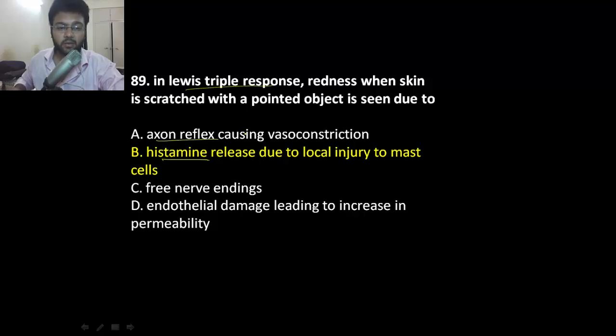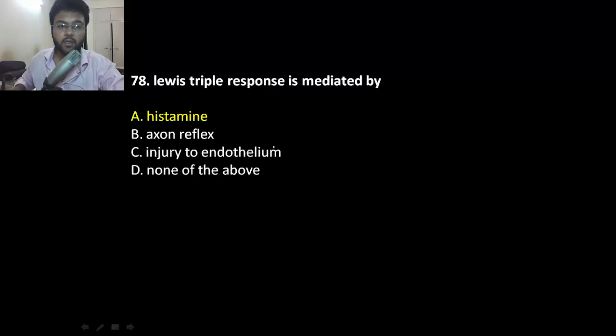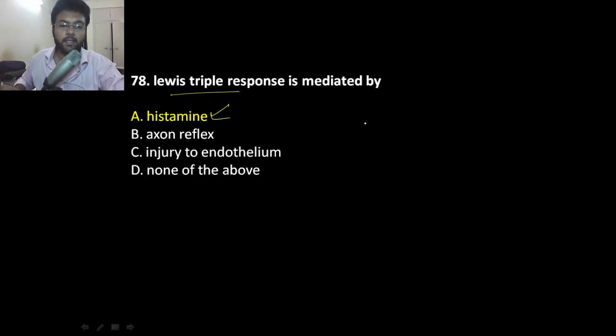Note that axon reflex causes vasodilation, not constriction, and it is mediated by histamine.